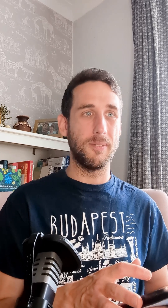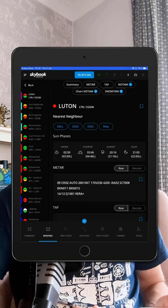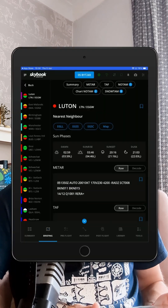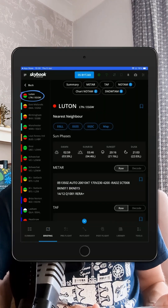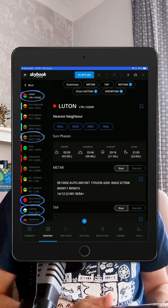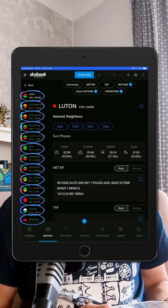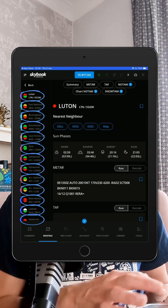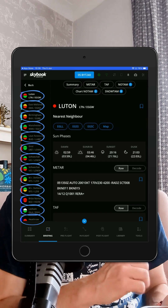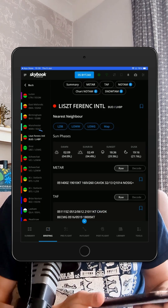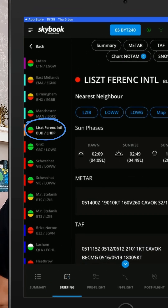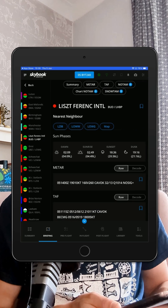Now here's where it gets interesting. All airfields are instantly shown for departure, en route, arrival and alternate airfields, neatly listed on the left. And look at this — Budapest has a critical NOTAM shown through the bottom half of the red circle.